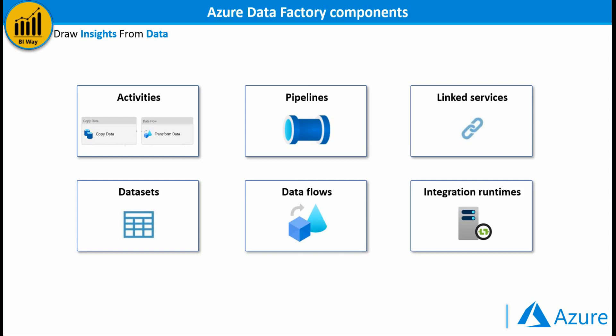Integration runtimes, an integration runtime provides the bridge between the activity and the linked services. These components work together to provide a complete end-to-end platform for users and data engineers.